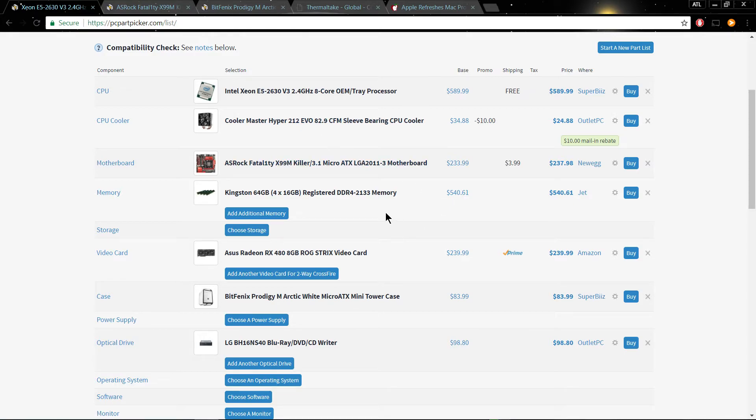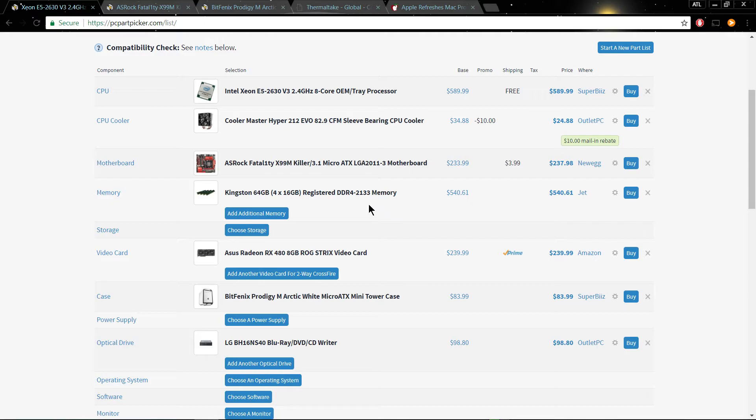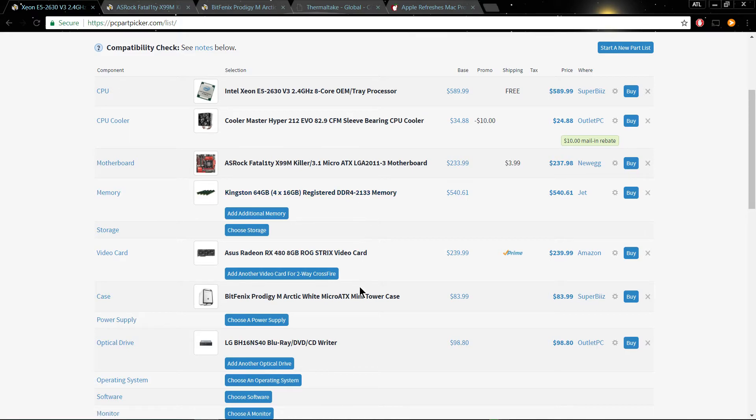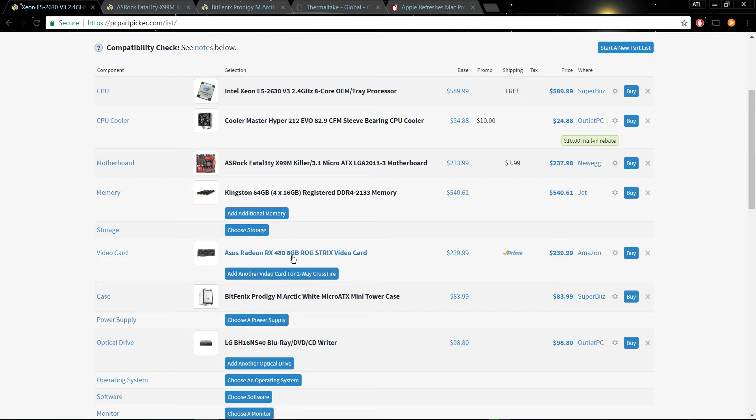Next on the list, every Mac Pro should come standard with 64 gigabytes of RAM. Standard. That should be the bare minimum. 16 gigabytes, this is 2017, going to be 2018 when this comes out. Definitely, definitely, definitely 64 gigs. ECC. Man, let me tell you the difference between ECC memory and regular memory. The stability of your machine will go through the roof. And that's what we want out of a Pro machine.